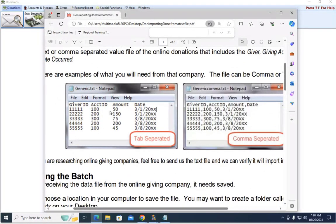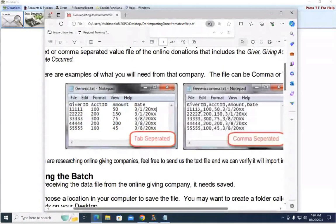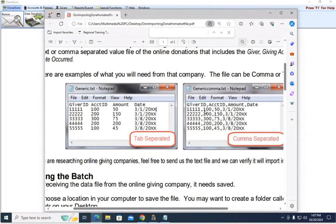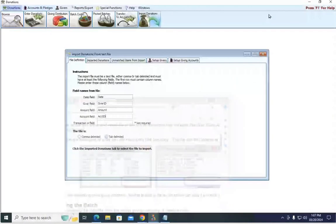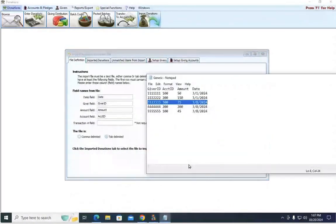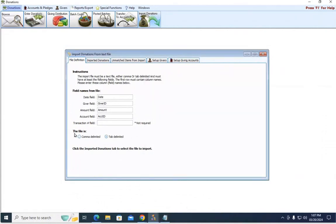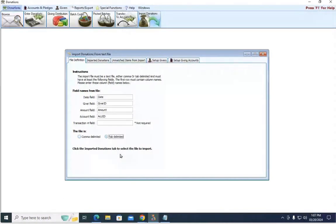There is actually a tab between each column, and then here, this is comma delimited. So instead of a tab, we're actually using a comma to define the next field. The report that we're using is tab delimited. There's no commas here. So down at the bottom, this file is, you want to make sure you choose tab delimited there.